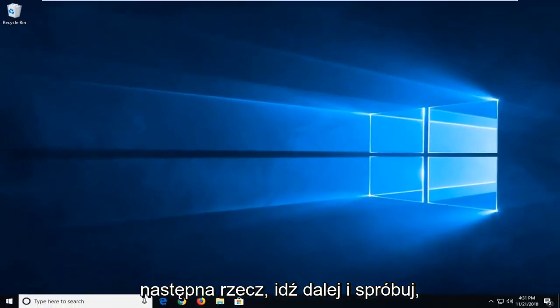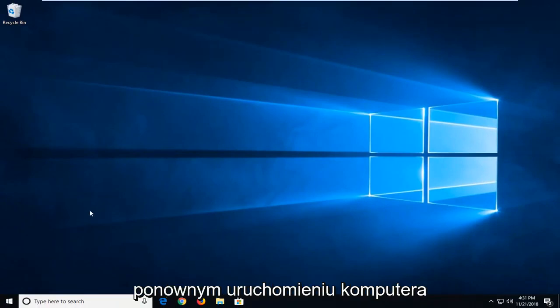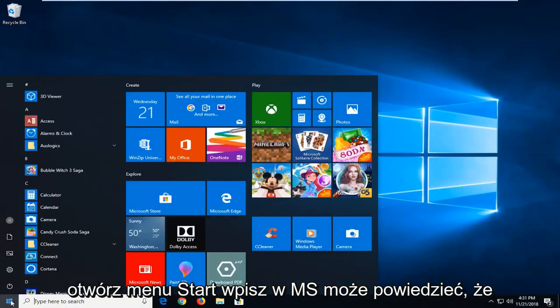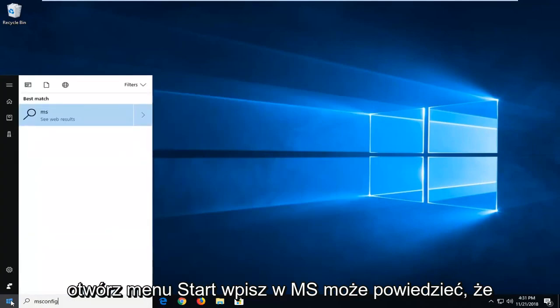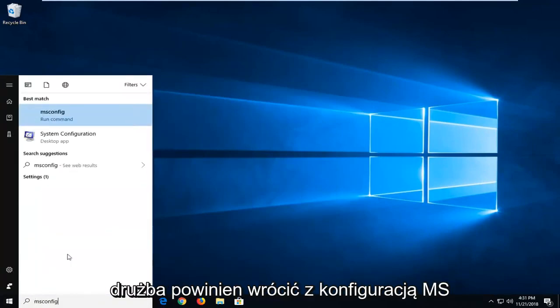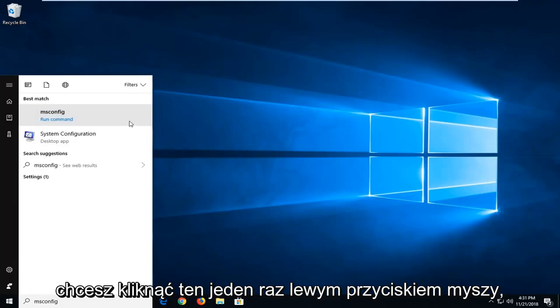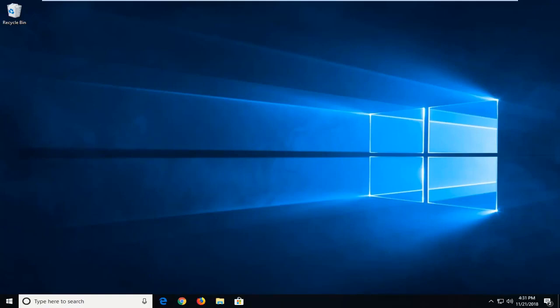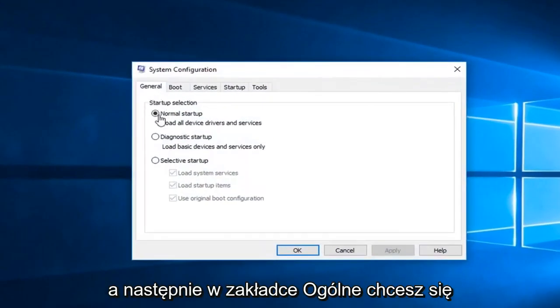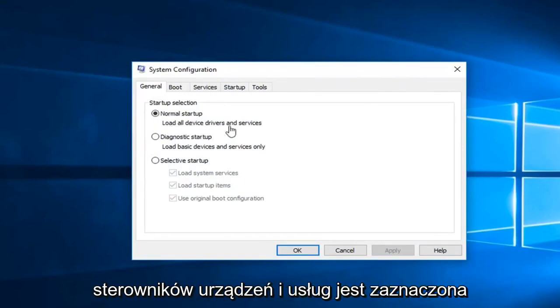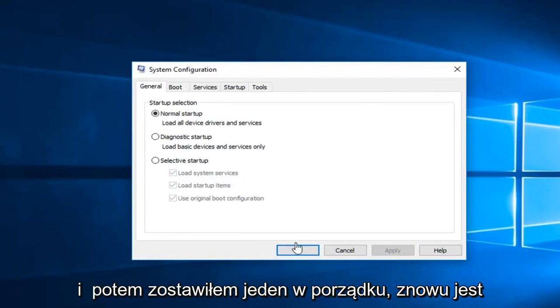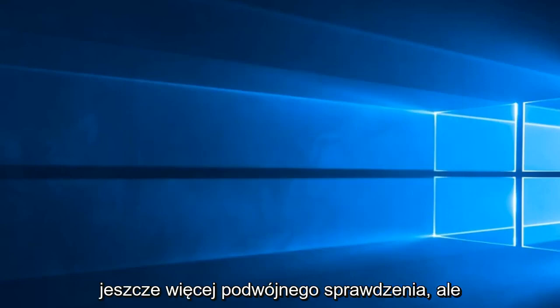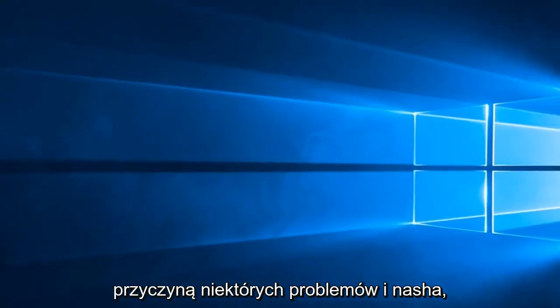Another thing you can go ahead and try if you're having further issues after restarting your computer would be to open up the start menu, type in msconfig. Best match should come back with msconfig. You want to left click on that one time. And then in the general tab you want to make sure normal start, load all device drivers and services is selected. And then left click on okay. Again that was just more of a double check there. But you know what, that could also be a cause for some of the issue.